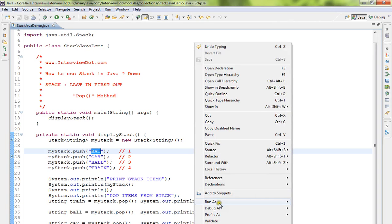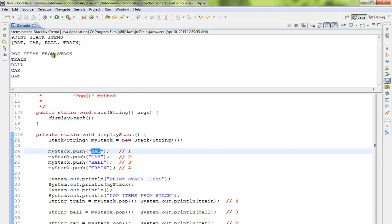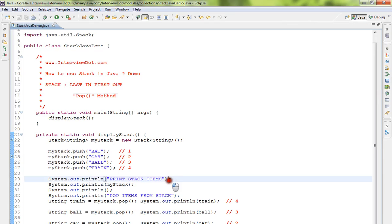Let me run this program and show you how exactly it works. So we pushed fourth, third, second and first, and when we popped it, the train is coming as the first element. When I do pop it's the reverse order. Hope this video is useful, thank you.